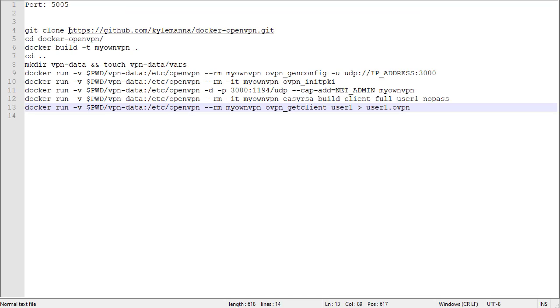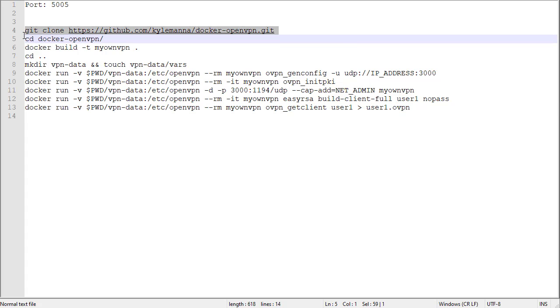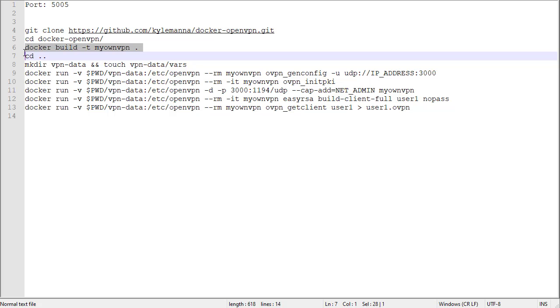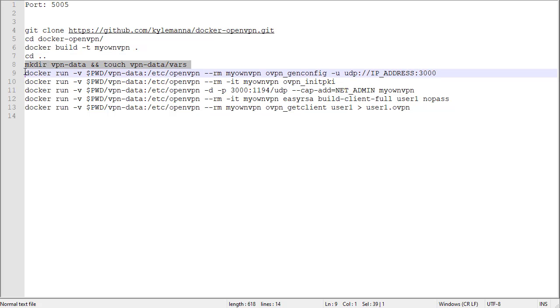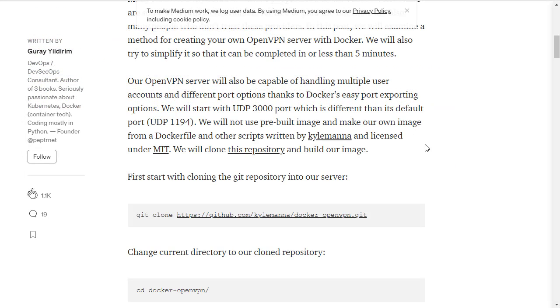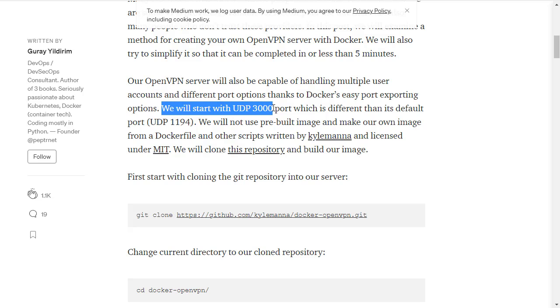These instructions use an OpenVPN Docker project on GitHub. We will clone the project, build the Docker image, create our directories for the volume data, and then create our OpenVPN running environment. These instructions use port 3000 by default. This video uses port 5005.